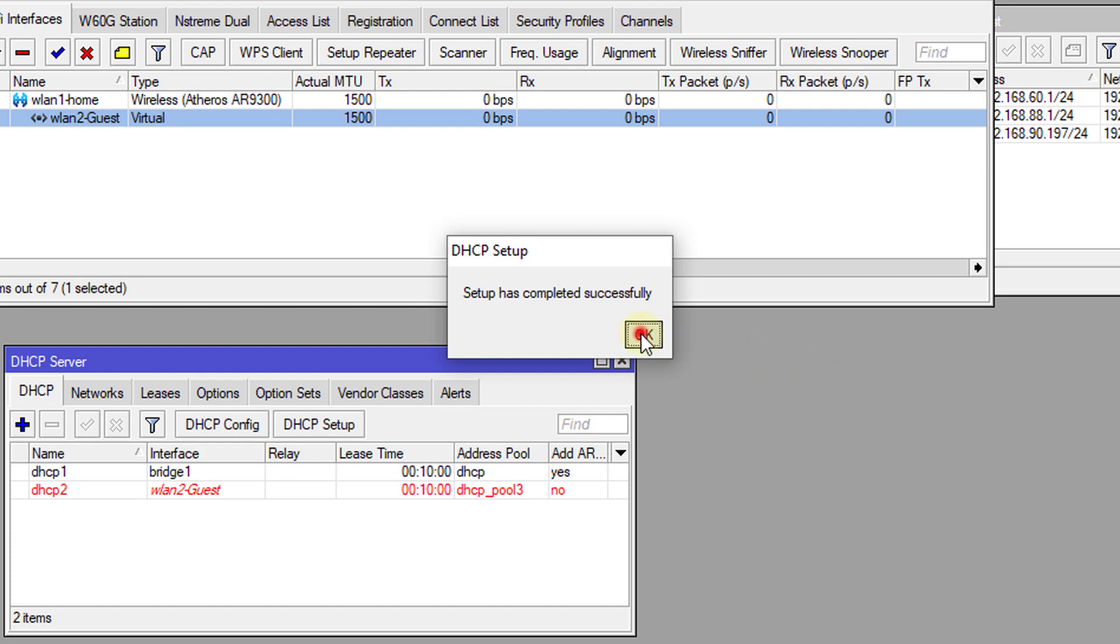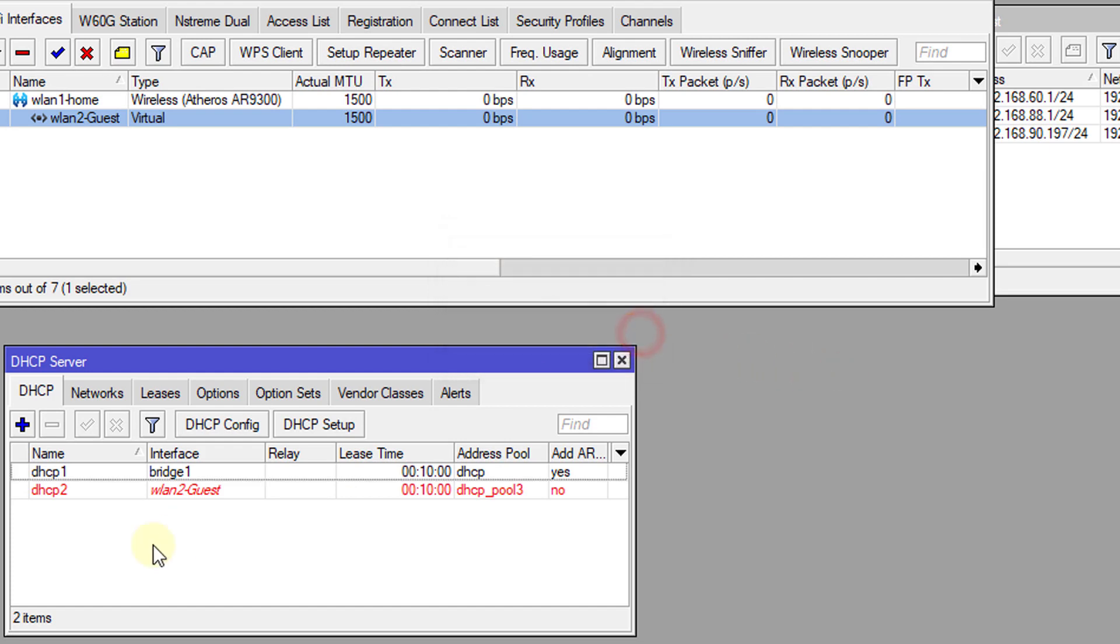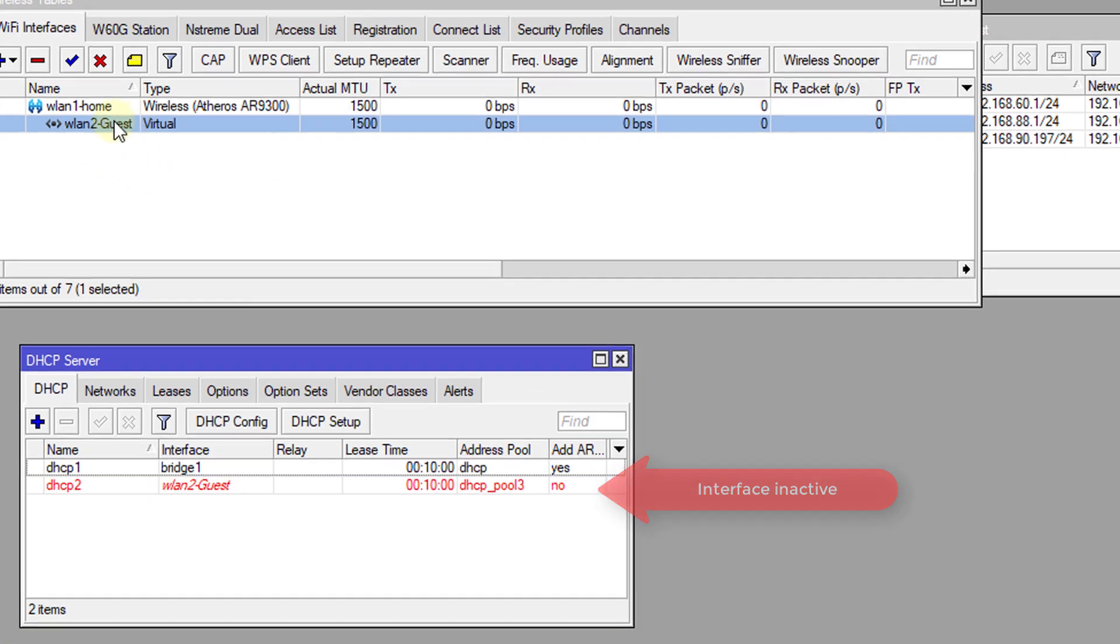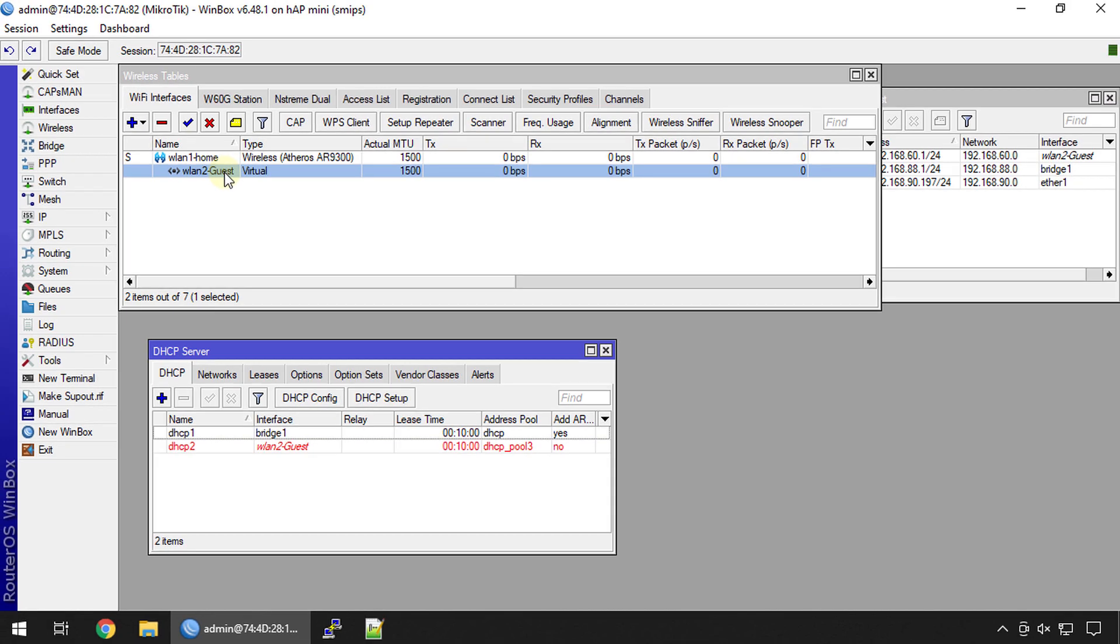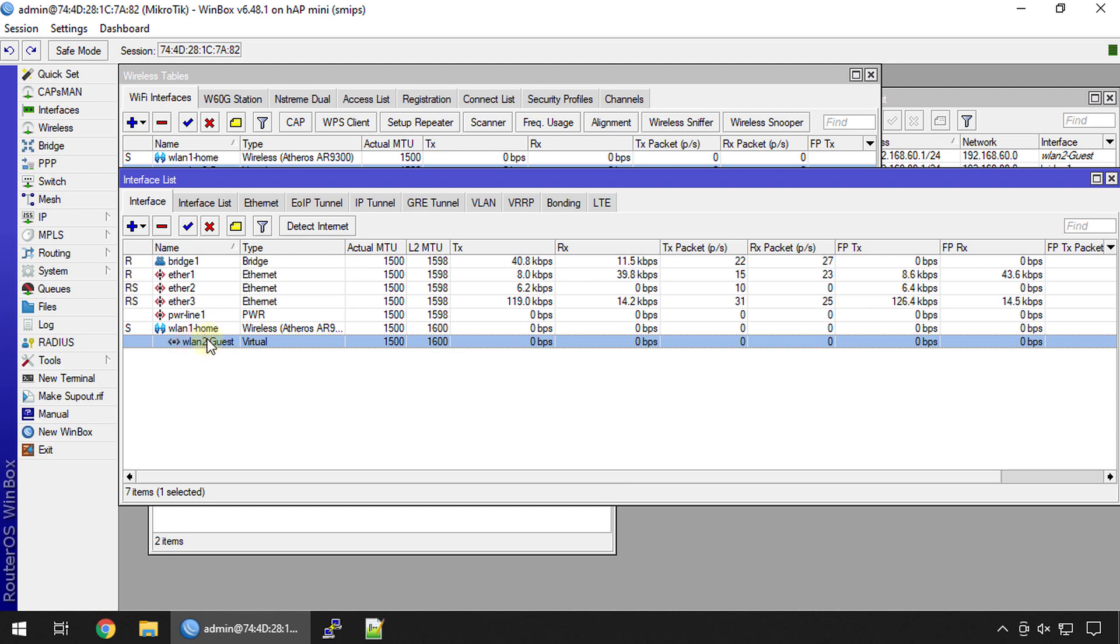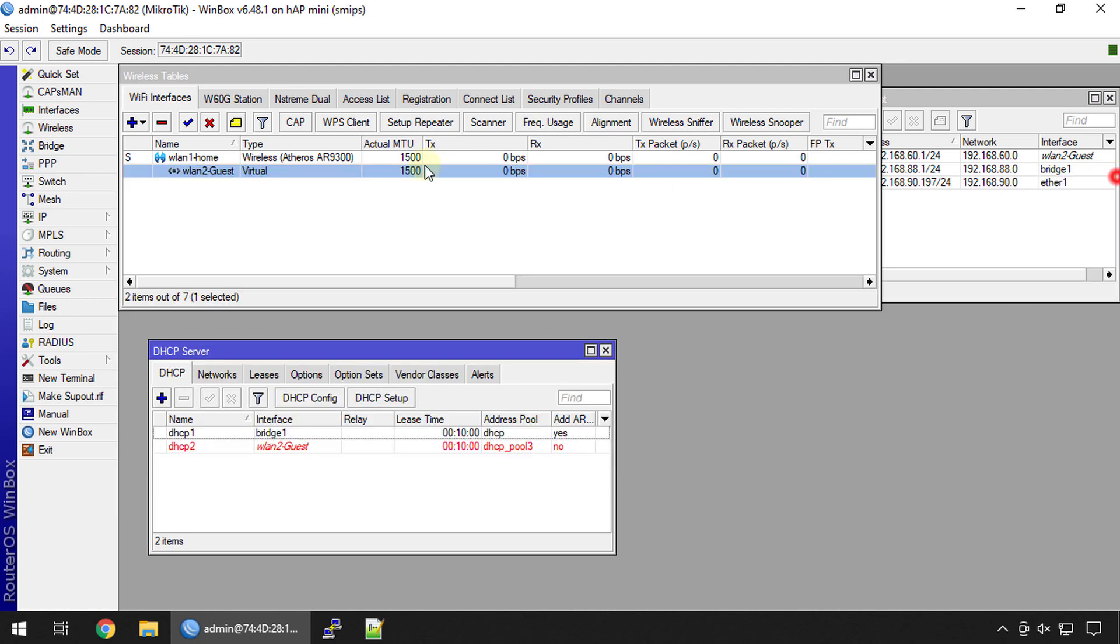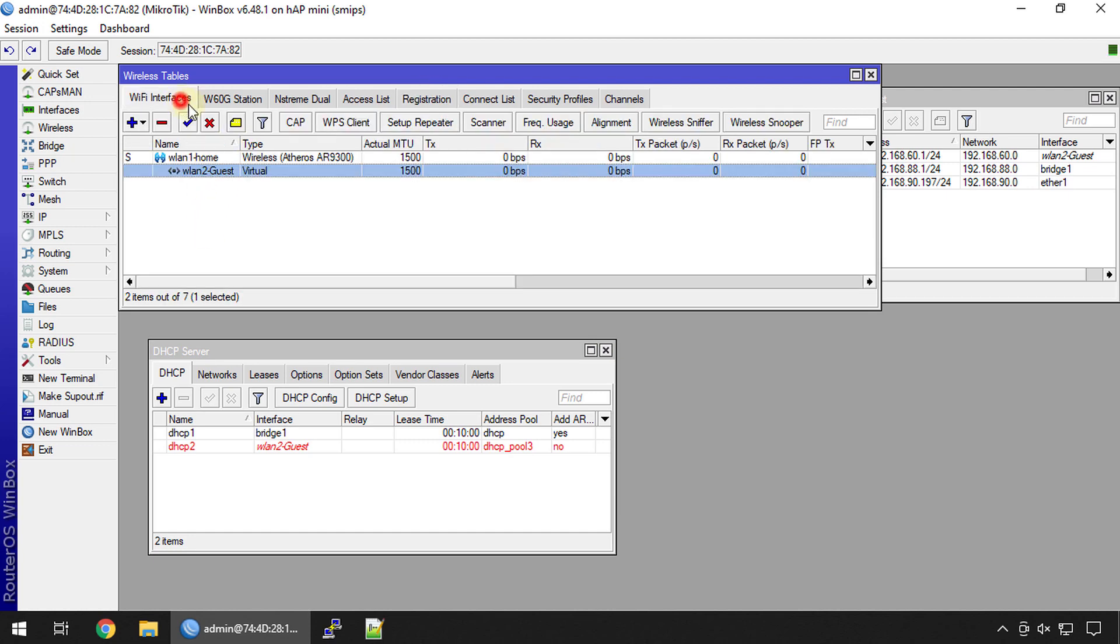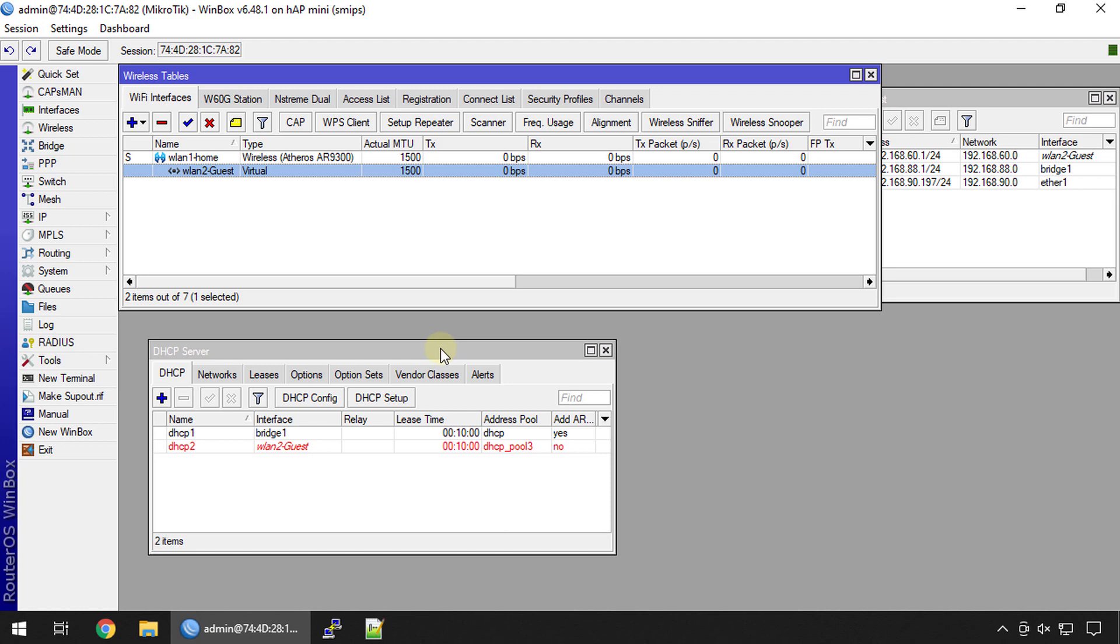I'm going to leave it as default. The DHCP server has been configured but you would have noticed that it is in red. The reason why it is in red is because no one is currently connected to the interface. If you go into interfaces, you'll realize that this interface is currently not active. No one is connected to it. If you go into registration, no one is connected to the Wi-Fi. Don't worry about that.